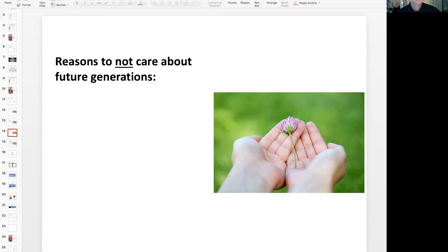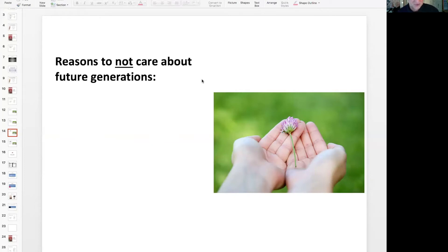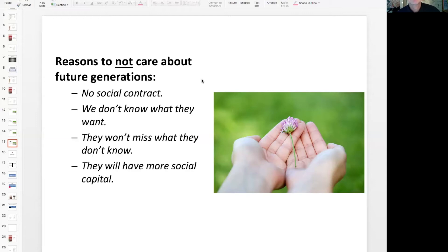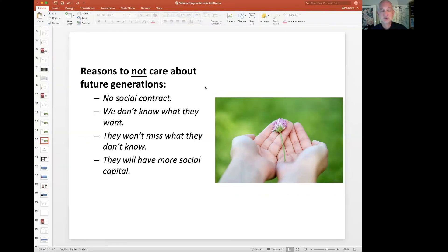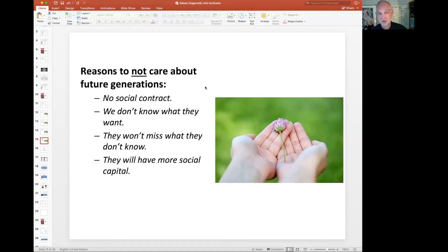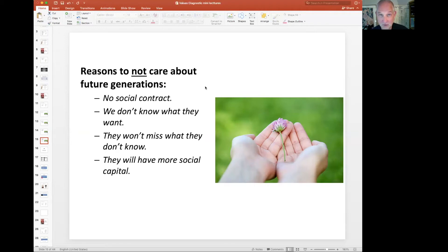Now, maybe an easier question to answer is why not? There's lots of reasons why we shouldn't care for the future. Pause for a minute and think what your reasons are here and then come back. So what I often hear, and this is a good reason, is that we already talked about the social contract—they can't do anything for us or do very little for us, so we shouldn't care for them. But another reason why we shouldn't care about the future is because we actually don't know what they want.